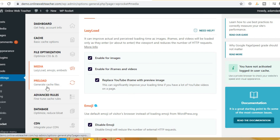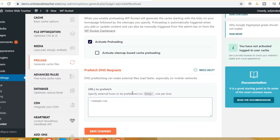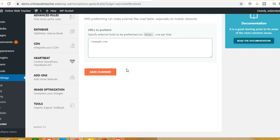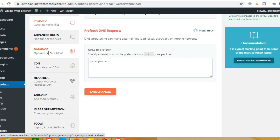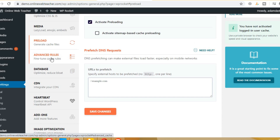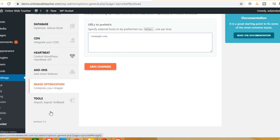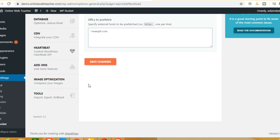Now we have to click on Preload and enable it. Then check CDN, Database, and Advanced Rules. We don't have to make any changes here. You can install a WWW redirect plugin if you want, but now everything is fine and we don't need to change anything else.